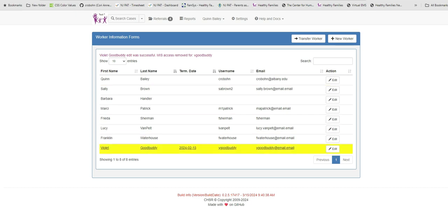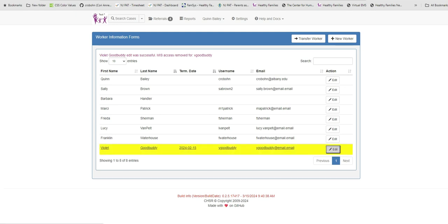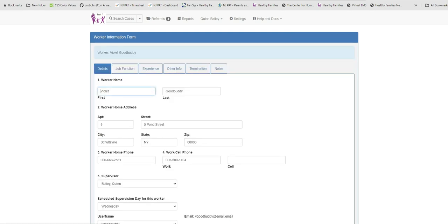So let's skip ahead three weeks and now Violet's ankle has been healed. So let's reinstate her record. Click the Edit button to open the record and click the Termination tab.